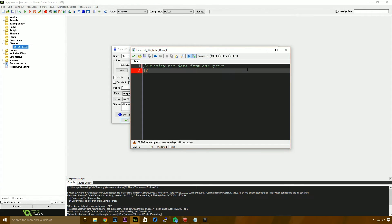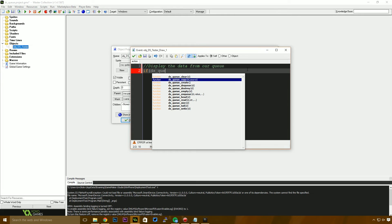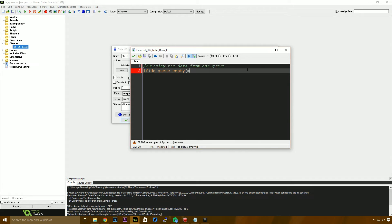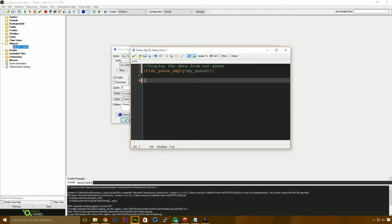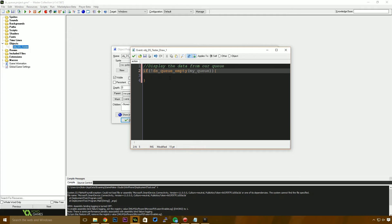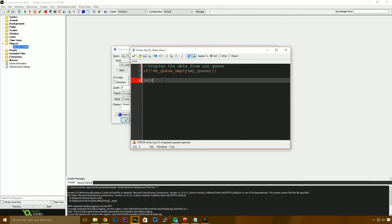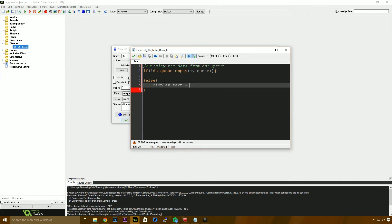Now I'm going to say, if DSQ is empty, my queue. And I need to make sure that that says not, this needs to be not empty. So we start that with an exclamation mark. If the DSQ is not empty, we're going to get the value out of the queue and display it. If it is empty, however, we are going to say display text equals queue empty.